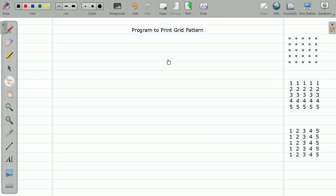Hello friends, welcome back. In this video we are going to start with a pattern program, which is again an example of nested loops. If you are not familiar with the concept of nested loops, please watch that video first. This program will definitely help you to improve your logic.